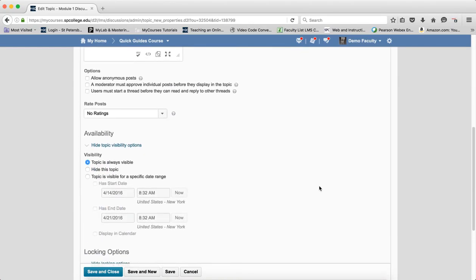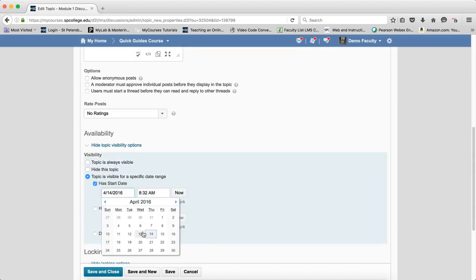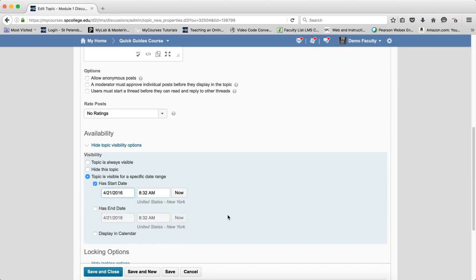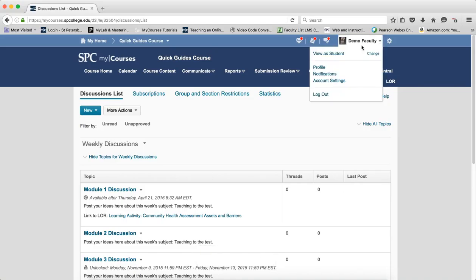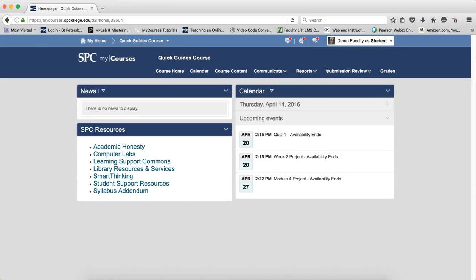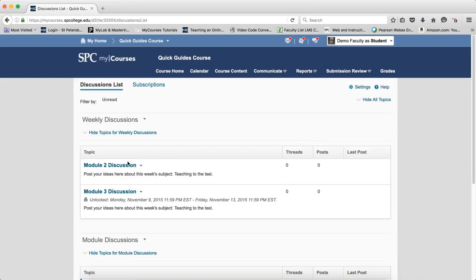Availability deals with the way the discussion is viewed by the student — whether it's hidden or not. I'm going to make this topic available on a future date. If you have a start date and you save it, from the student's perspective in the submission review area, the discussion is hidden from the student's view until that start date is reached.